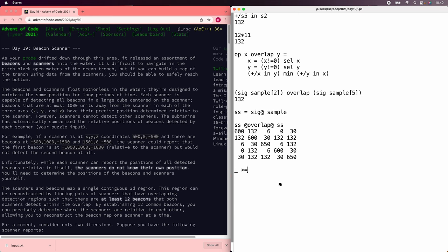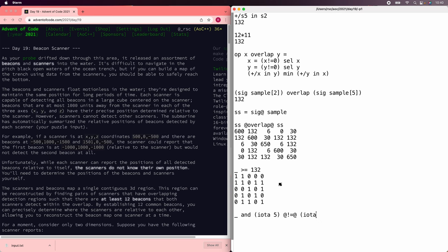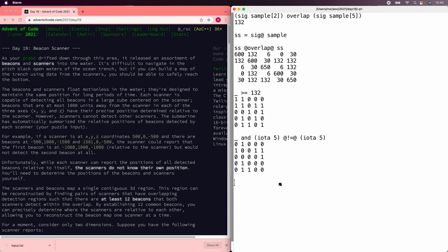Let's take the ones that are at least 132, and then take out the diagonal — not equal five. That is our adjacency matrix for which scanners overlap with each other.